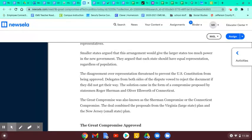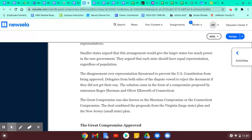The solution came in the form of a compromise — when you both agree to give up something you want to make the other person happy. This solution was proposed by statesman Roger Sherman and Oliver Ellsworth of Connecticut. The compromise was also known as the Sherman Compromise or the Connecticut Compromise. The deal combined the two proposals from Virginia, a large state, and New Jersey, a small state.